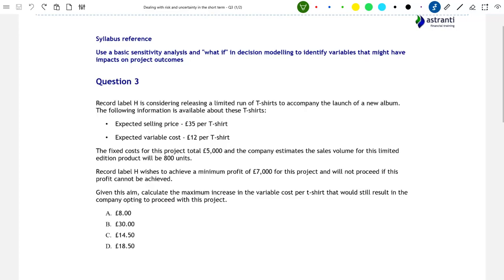Let's get started. The syllabus reference that this question will be dealing with is: use basic sensitivity analysis and what-if in decision modelling to identify variables that might have impacts on project outcomes. What sensitivity analysis does is try to find how vulnerable our project is to changes in the relevant variables. To conduct this sort of analysis, we will be asking what-if questions — what if our variable costs were going to increase? What if our sales price were to decrease? And so on. How would these changes impact our company?